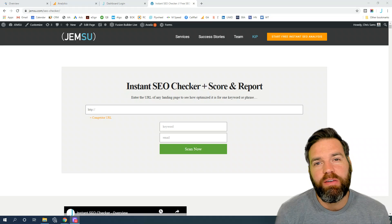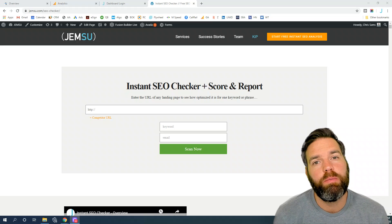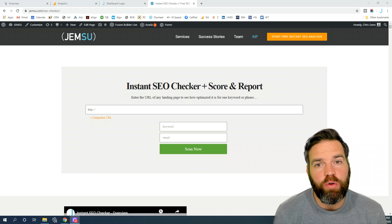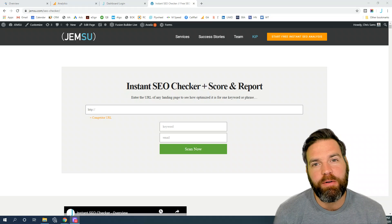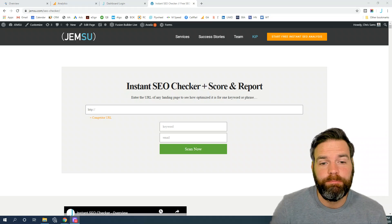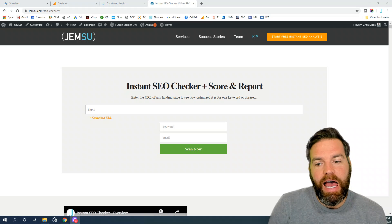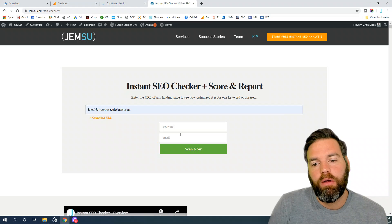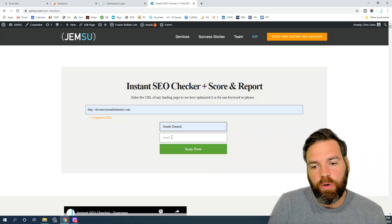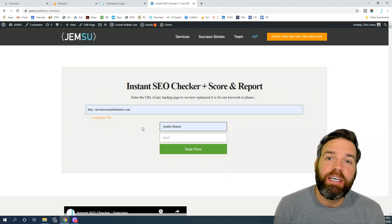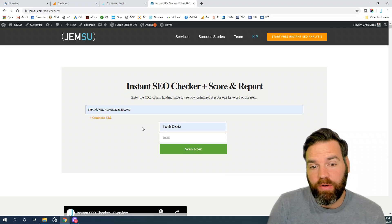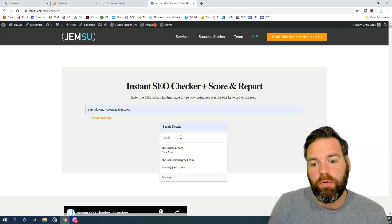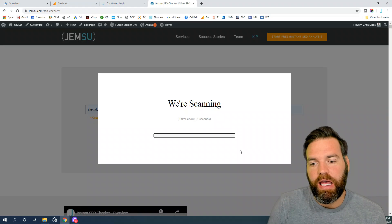I'm going to show you how to instantly audit your SEO. You simply go to jemsu.com/seo-checker and then you add your URL right here. Then you input the keyword that you want to see how well that keyword is optimized for that particular URL. You simply add your email address and then press scan now.